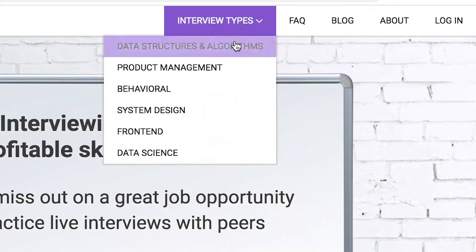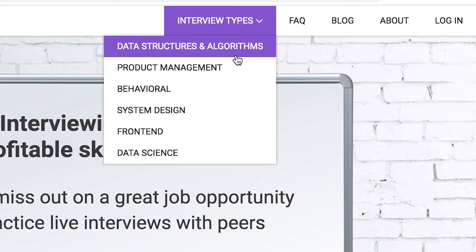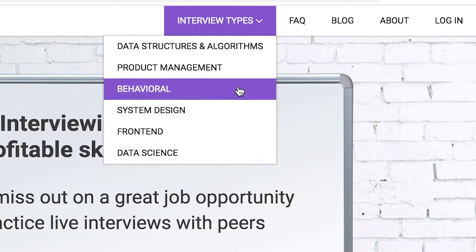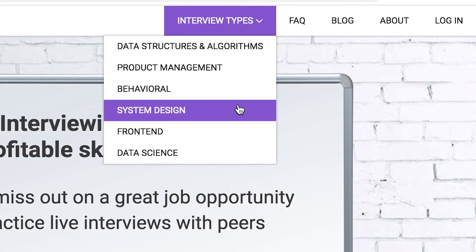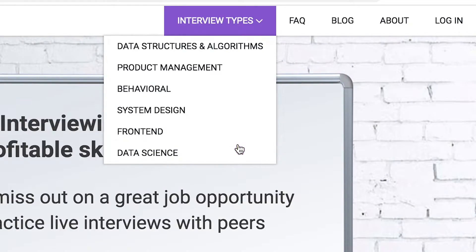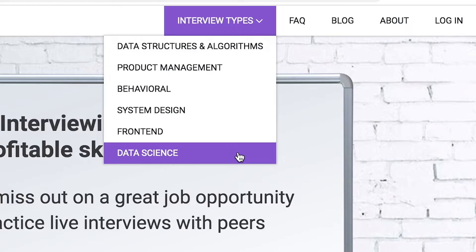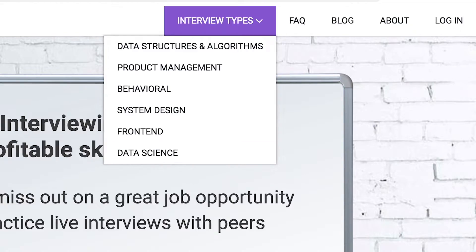Interview types include data structures and algorithms, product management, behavioral interviews, system design, front-end, and data science.